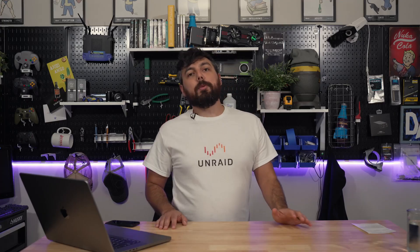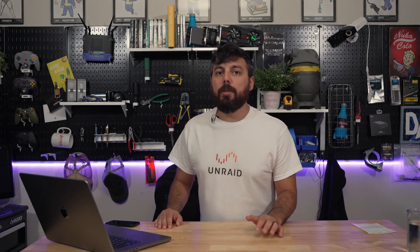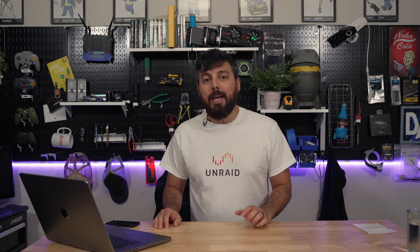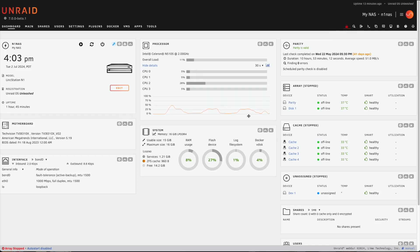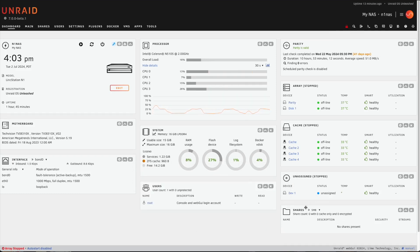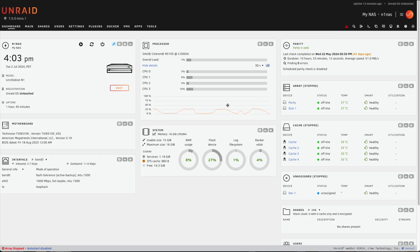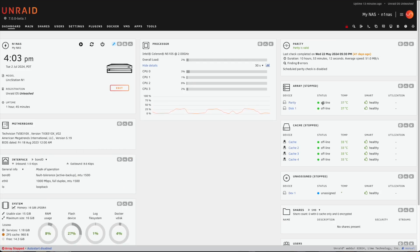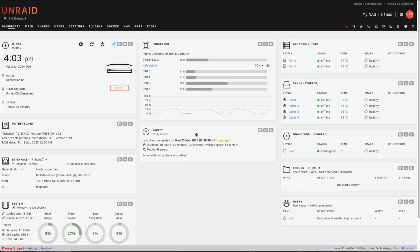We are going to jump straight into the topics of discussion today, starting with the release of Unraid 7 Beta 1. It is finally available for everyone to take a look at because Beta 1 is public and you yourself can download it and check it out if you wish. Some of the things you can expect to see immediately right off the bat is the brand new UI on the dashboard page, which I personally like a lot because you can customize it and change things around to better fit the web UI itself.